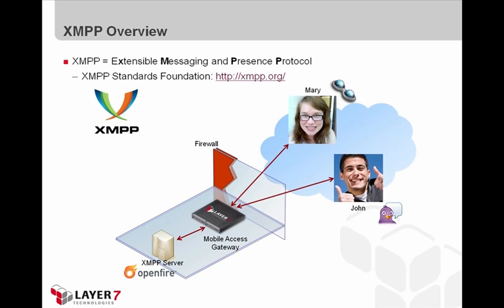The protocol is supported by a number of different instant messaging clients that are available, including Spark, Psy, Pigeon, and Trillion, a couple of which we're going to use in our demo today.